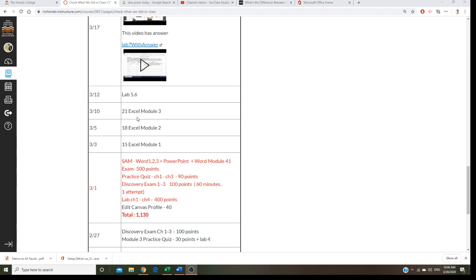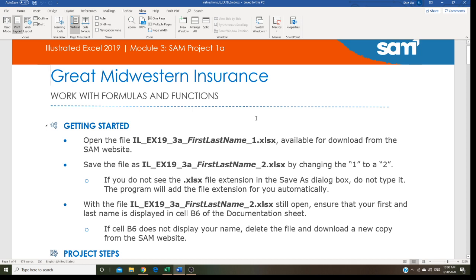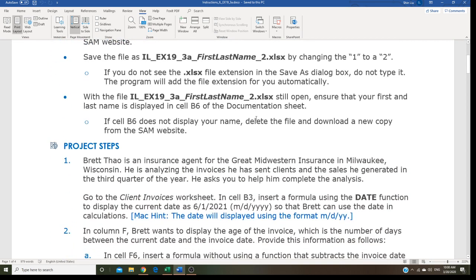Professor Liu is going to teach you Excel Module 3. When you go to the same and download Excel Module 3, this is a workbook for Great Midwestern Insurance. You are going to work with formulas and functions. For this assignment, you're going to role play as an insurance agent. Brad Tao is an insurance agent for Great Midwestern Insurance in Milwaukee, Wisconsin. He's analyzing the invoices he has sent clients and sales he generated in the third quarter of the year. He asked you to help him complete the analysis.